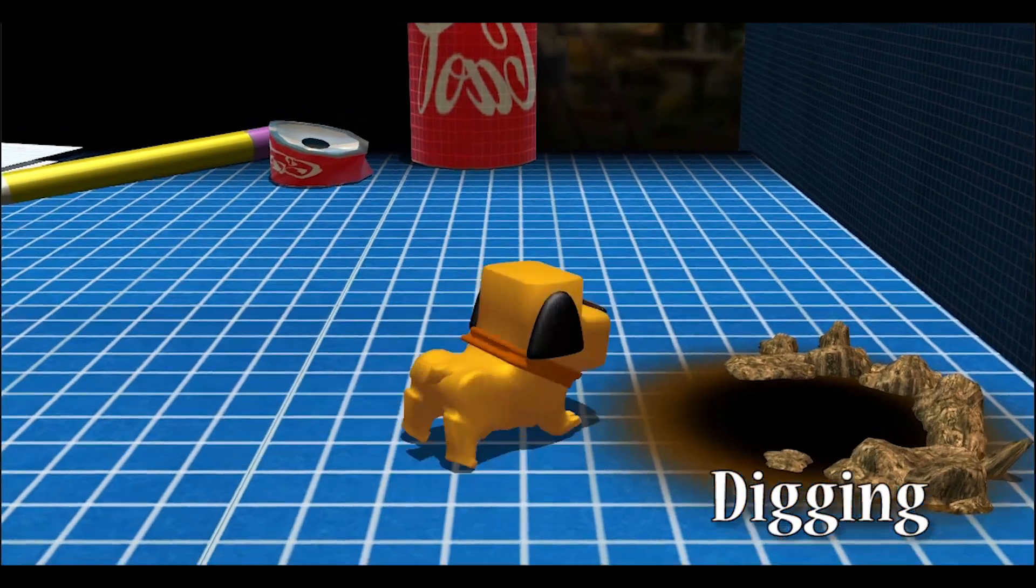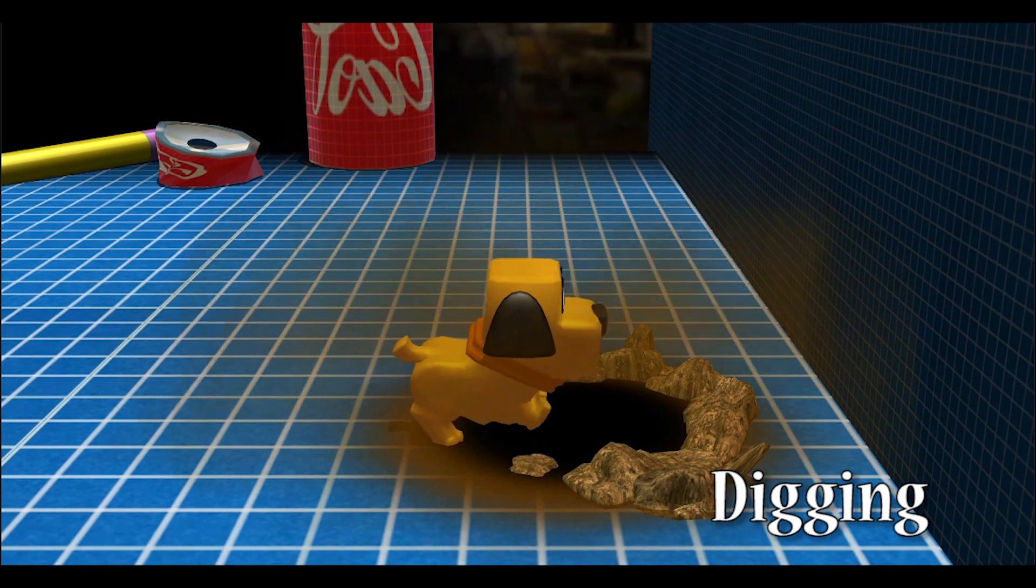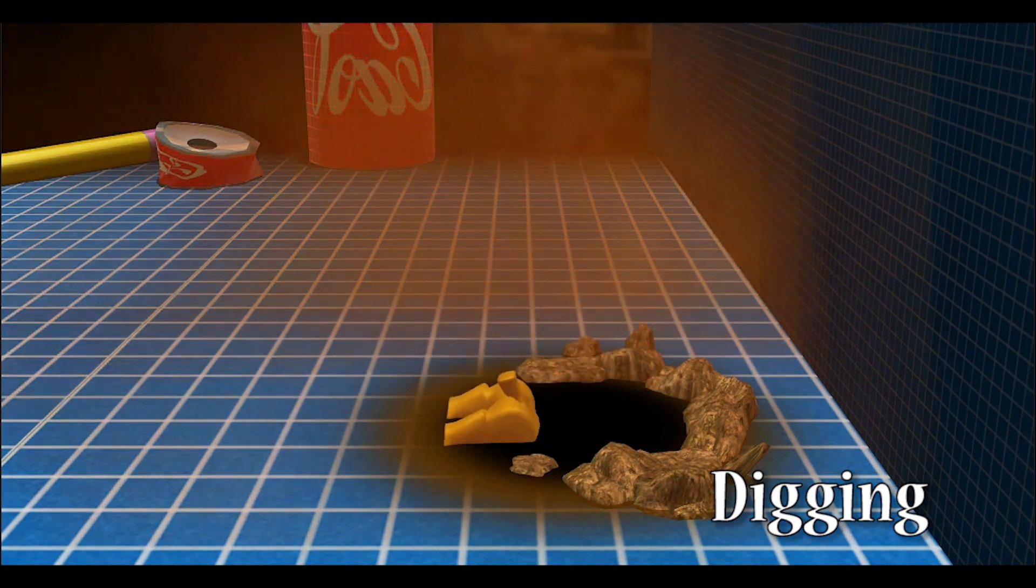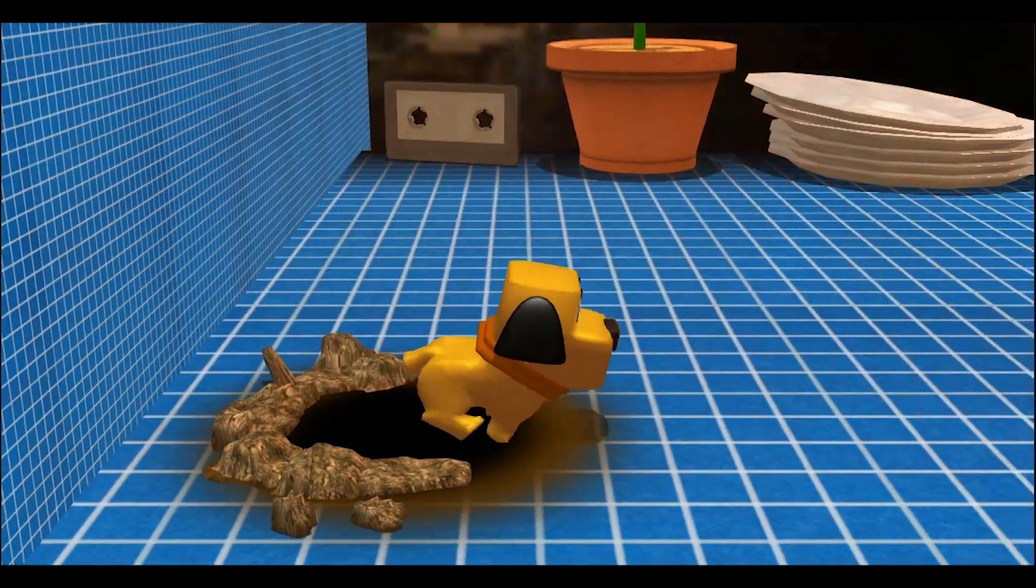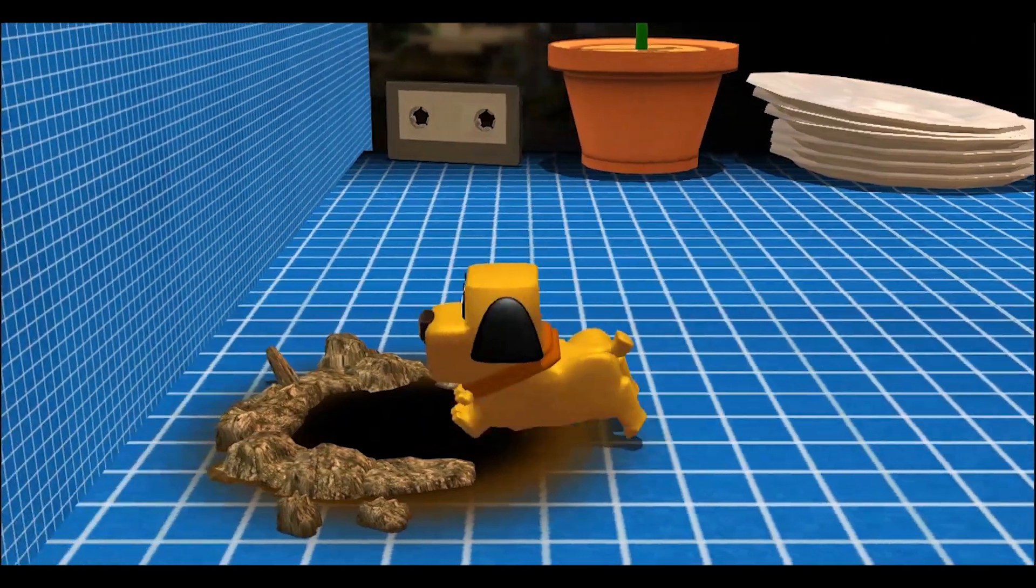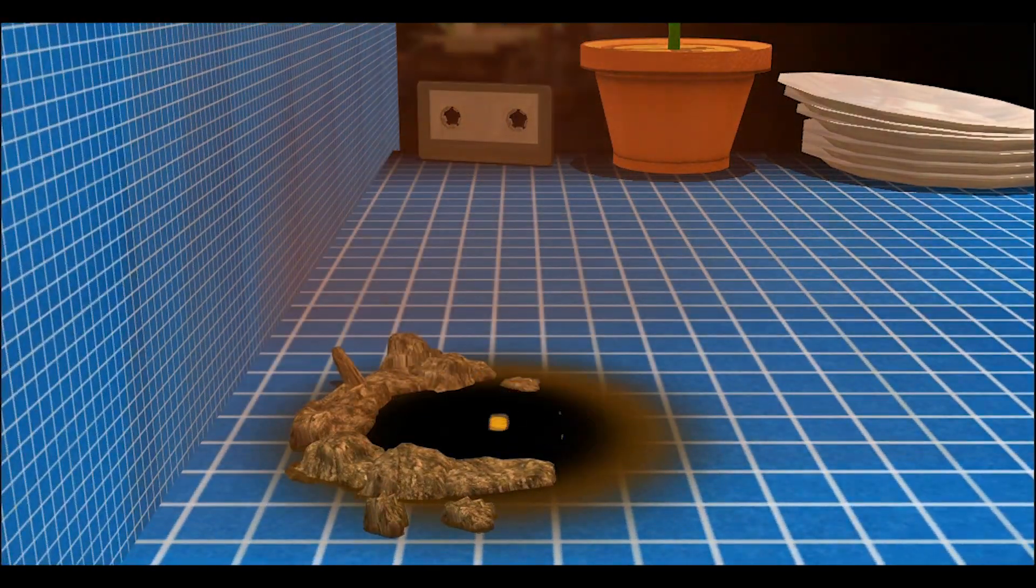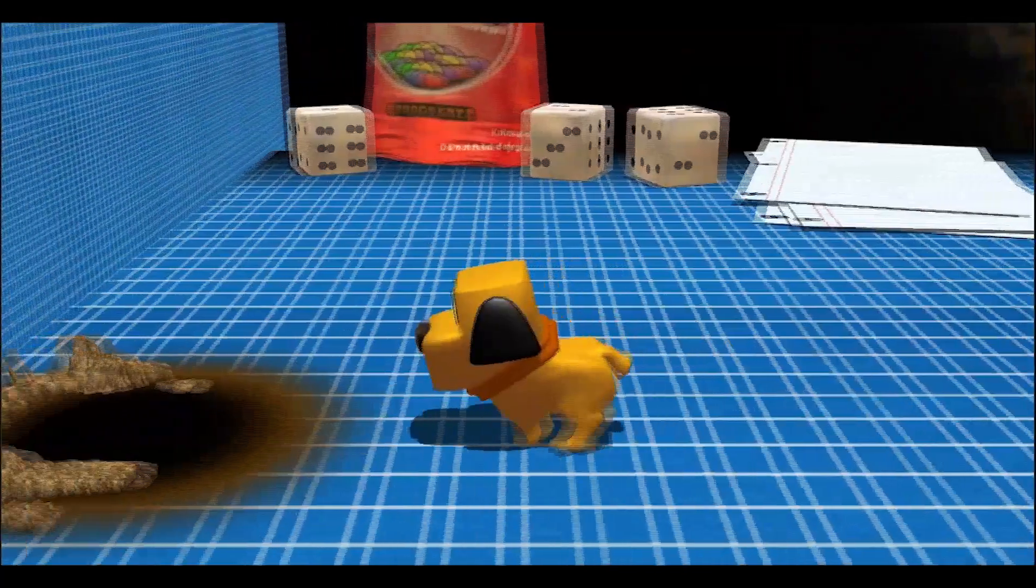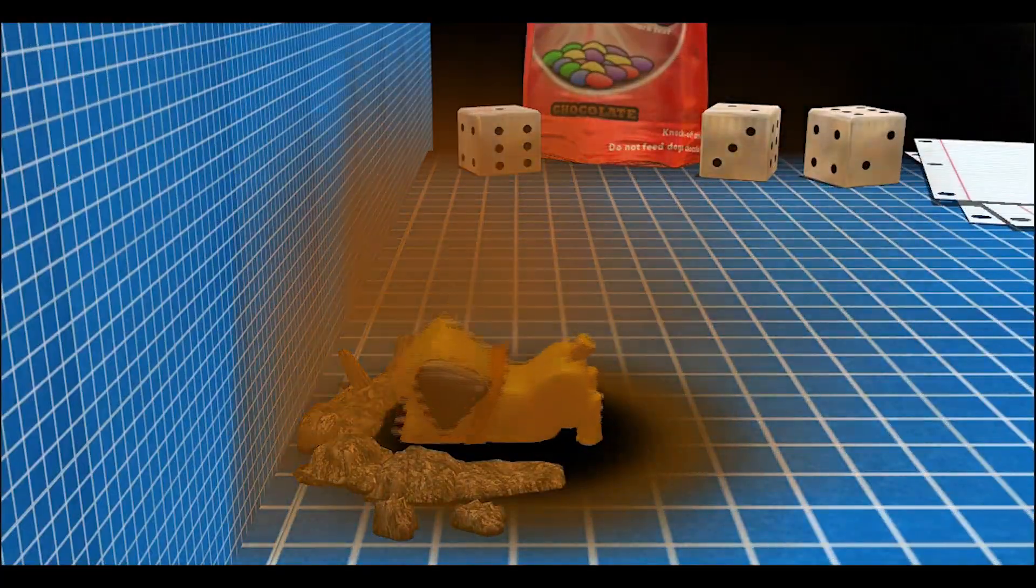Digging has been implemented. If Scraps sees or sniffs out a small mound, he can dig down and come out the other end. He can even take items with him. With this, Scraps can find secret areas, ways to essentially teleport to and from locations, and much more.